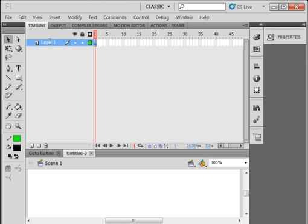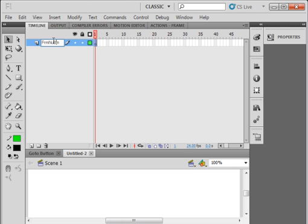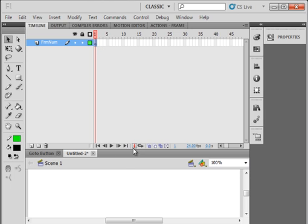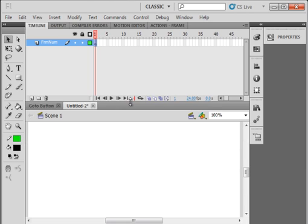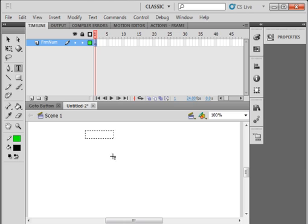Double click here and call this layer frame numbers. F-R-M-N-U-M, the spelling is not important, it's just the name of this layer. Select frame one. I'm just going to raise this with this arrow, just pull this up. Grab your text tool and just put in here, doesn't matter what color, number one, that's the frame we're on.